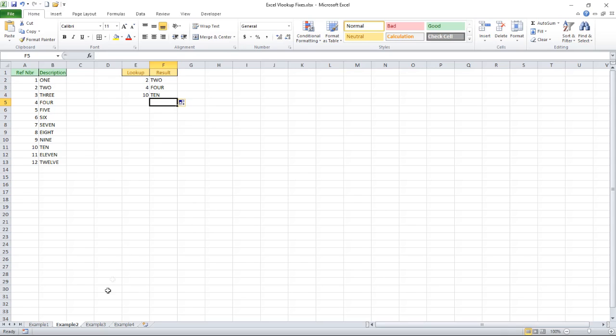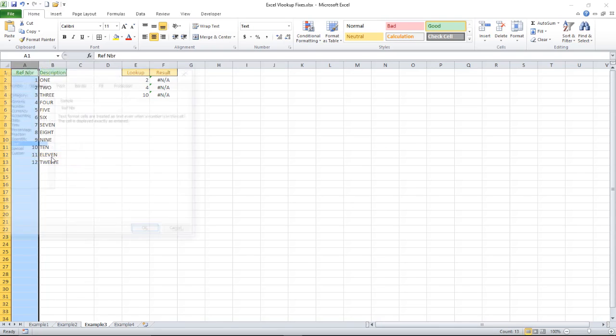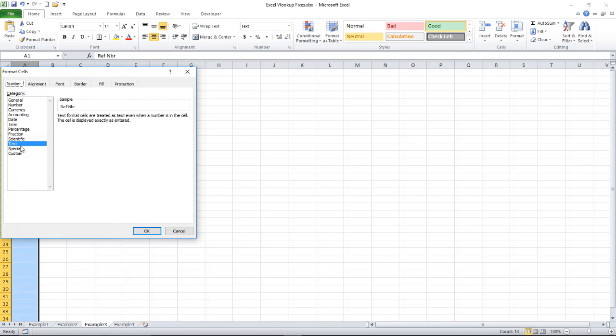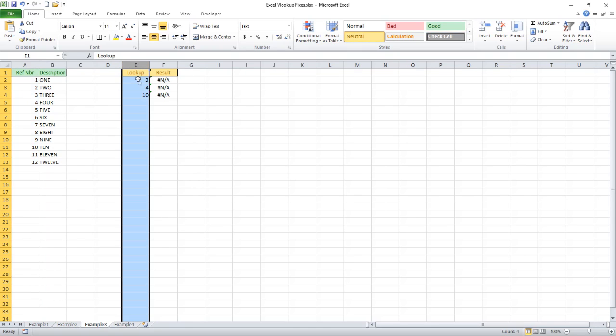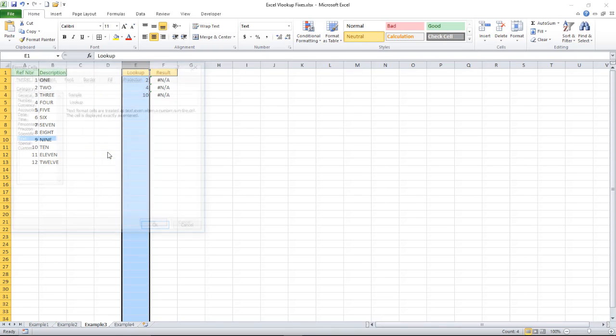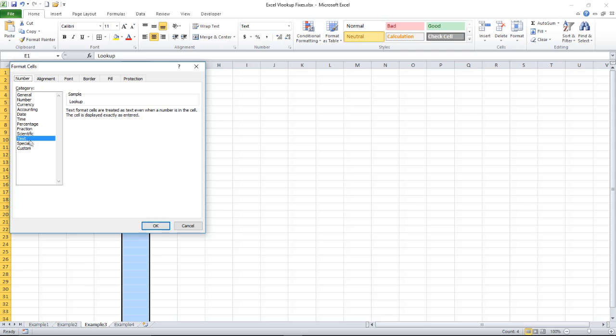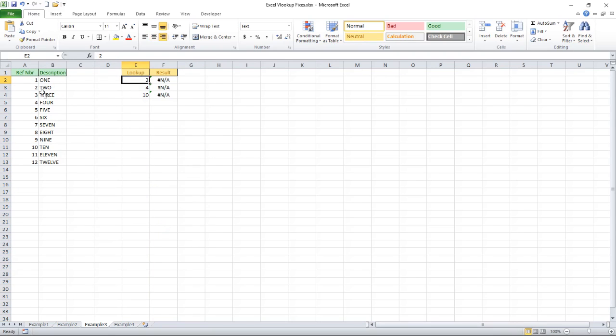Okay let's try another example. Still got problems. Format over here is text. Format here is text. So what's going on, why aren't they the same? There's a two, there's a two.